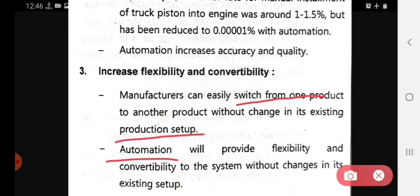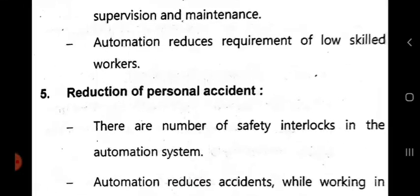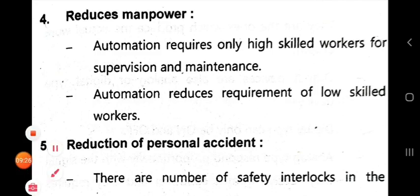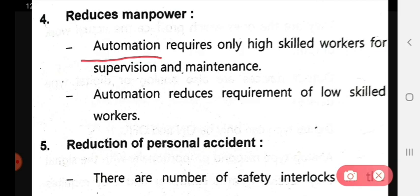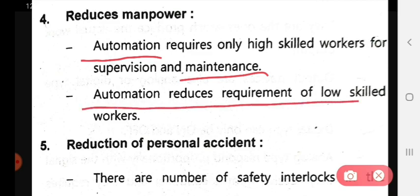Fourth, it reduces manpower. Automation requires only high-skilled workers for supervision and maintenance. This means automation reduces the requirement of low-skilled workers.